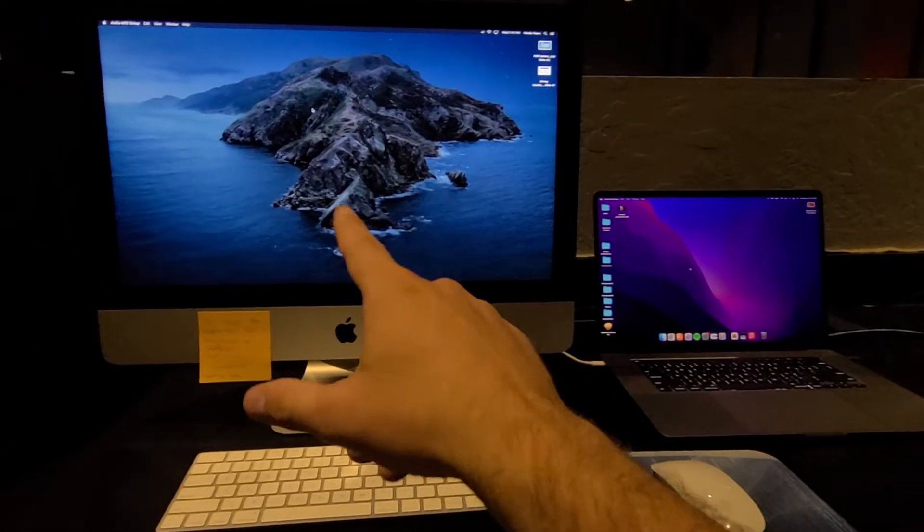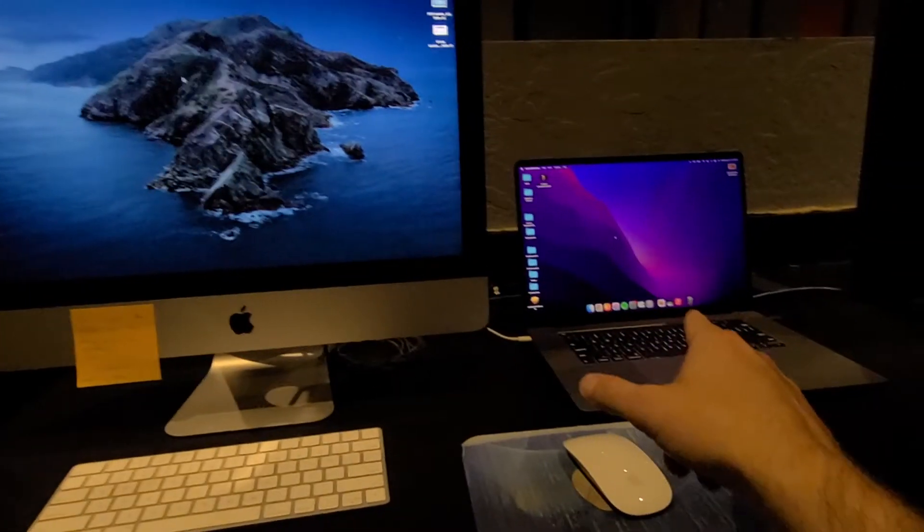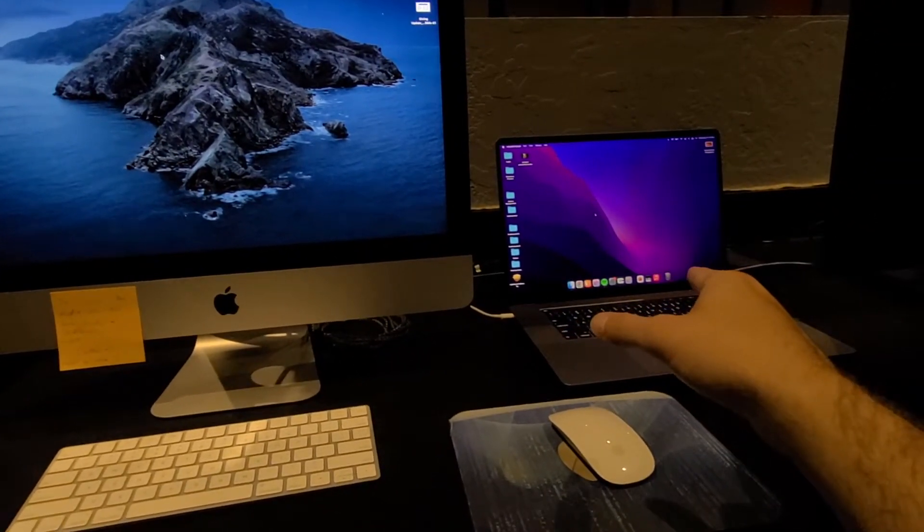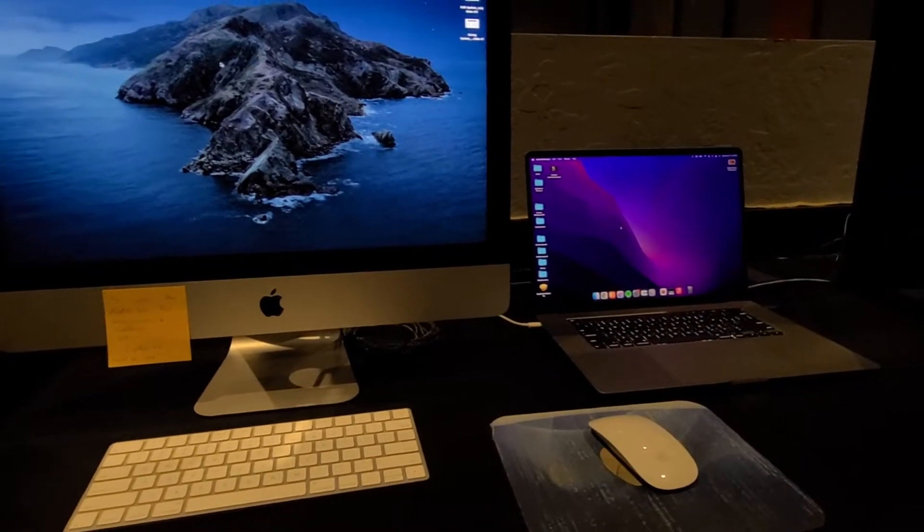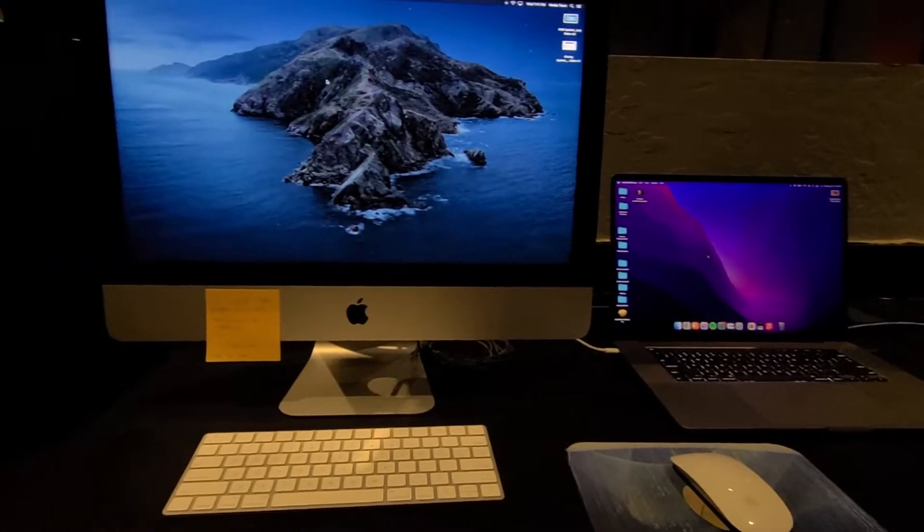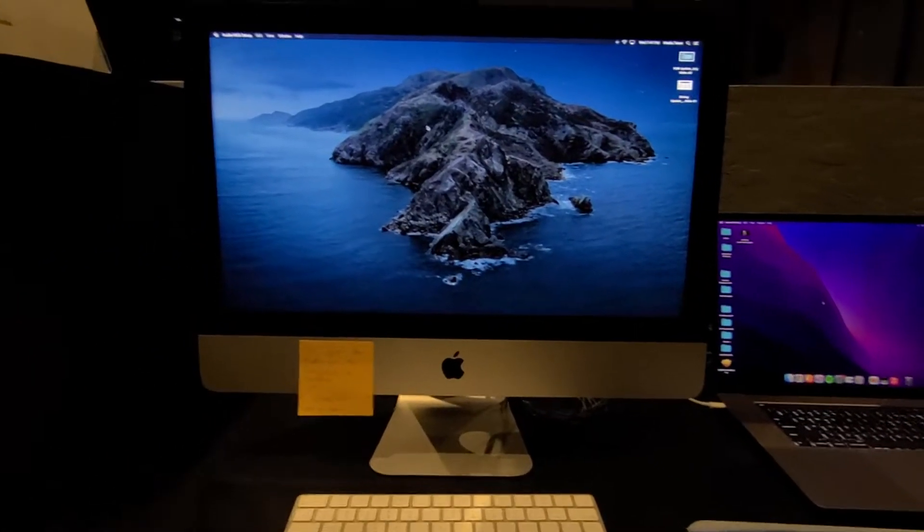This one is Media Team User. This one is Lighting Computer User, but they're both the same password. So once you get in,